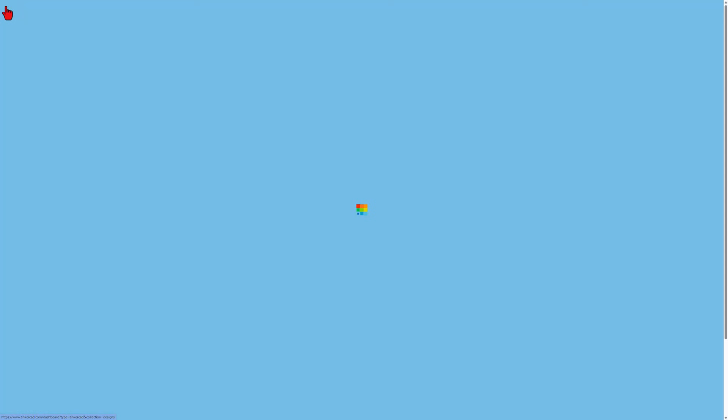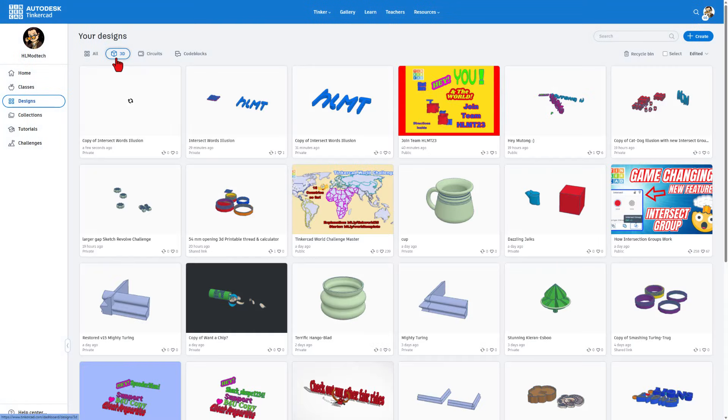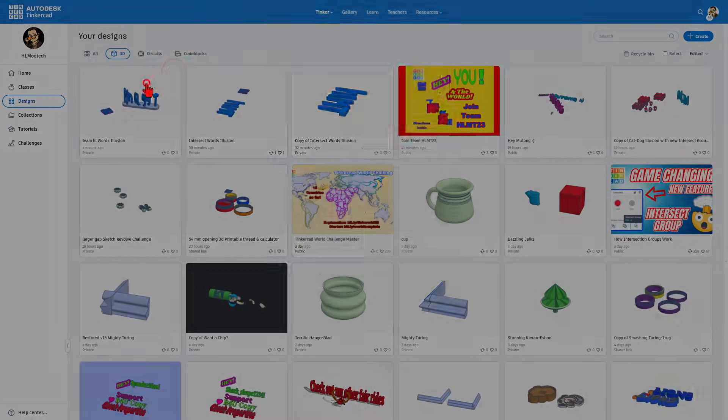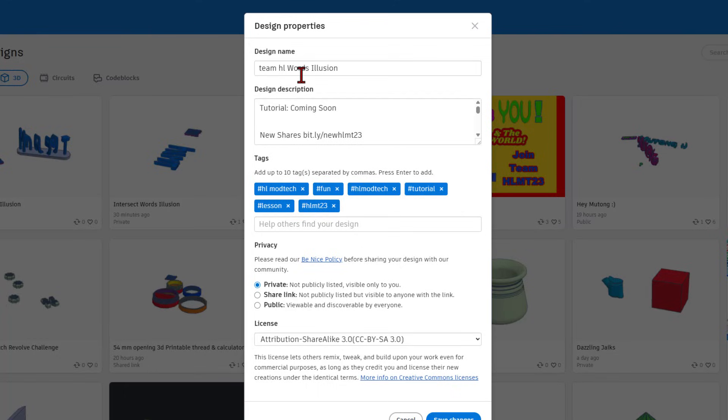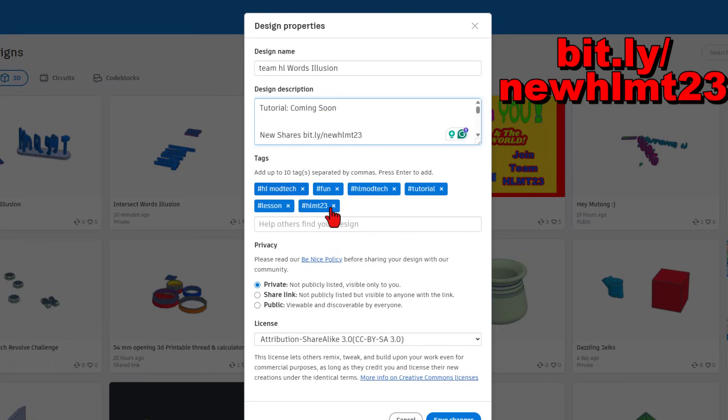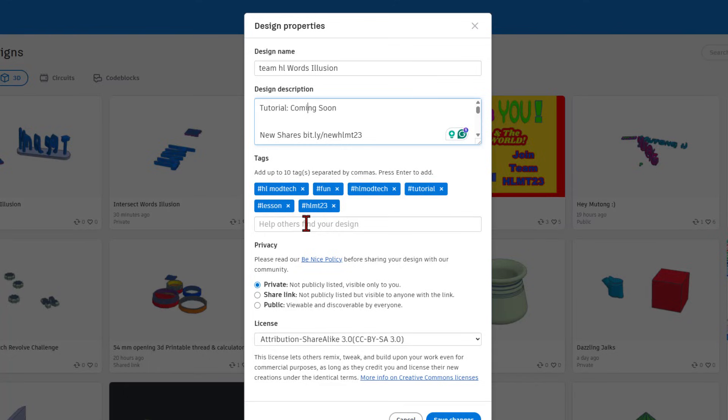If you click back to the Tinkercad dashboard, you can click on settings and properties. Change the words to what you want. I'm going to call this Team HL. Of course, you can add all sorts of info in your description and also tags. If you add this tag HLMT23, I check that tag every day. And of course, I will give you a reaction.